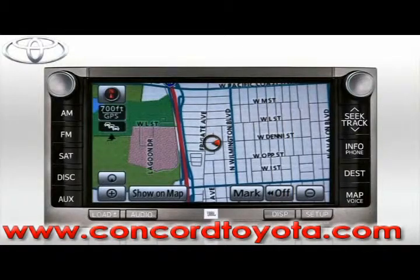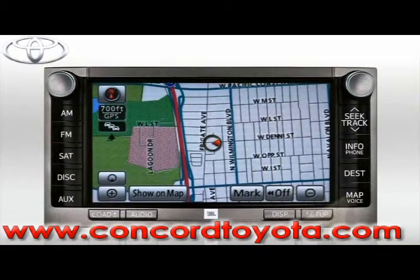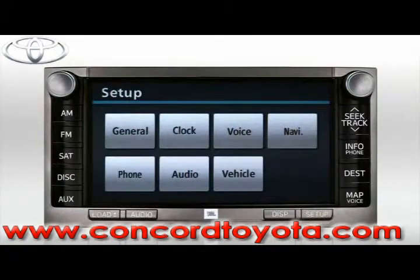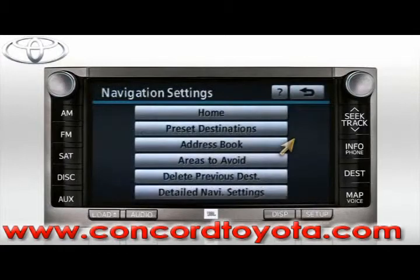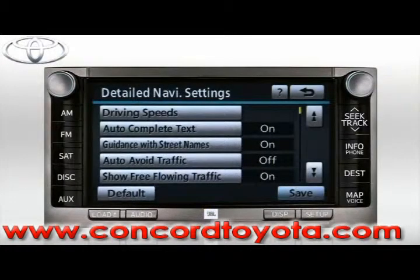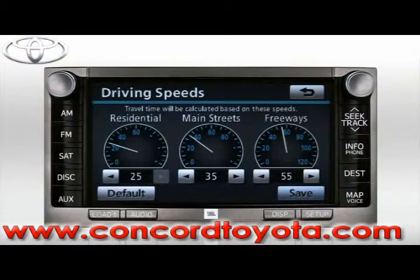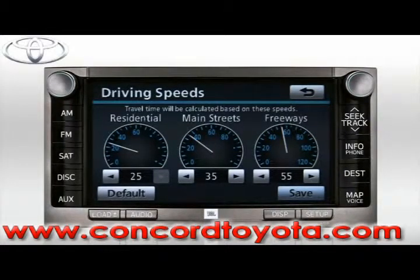Here's how to change the speed setup for estimated travel time. Press Setup, then press Navi, then press Detailed Navi Settings. Next, select the Driving Speeds button, and then set the average speed you normally drive on residential streets, main streets, and freeways, respectively.